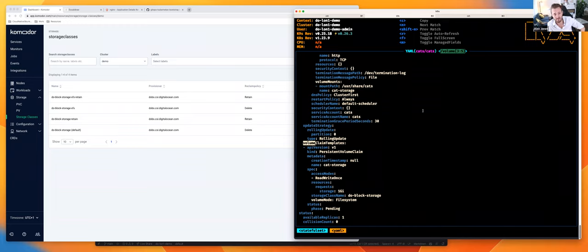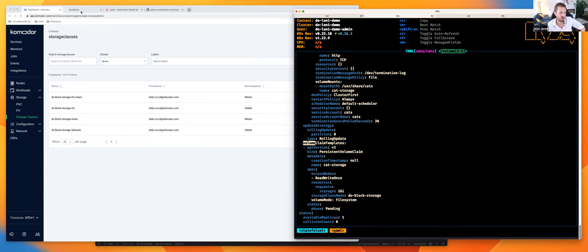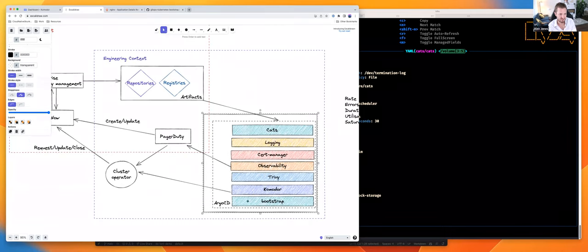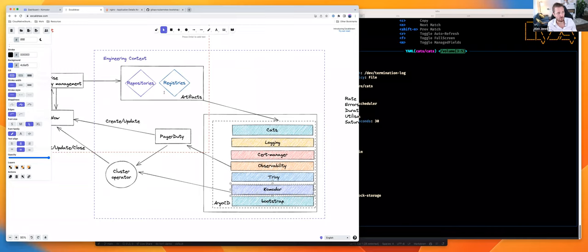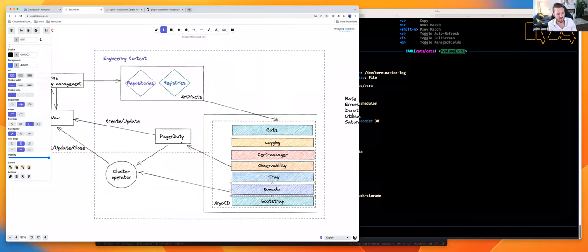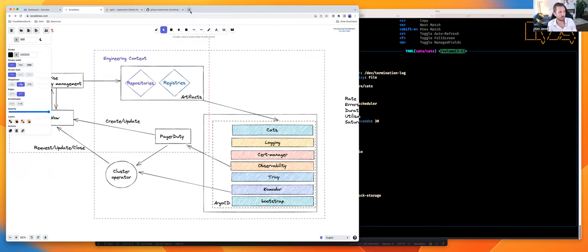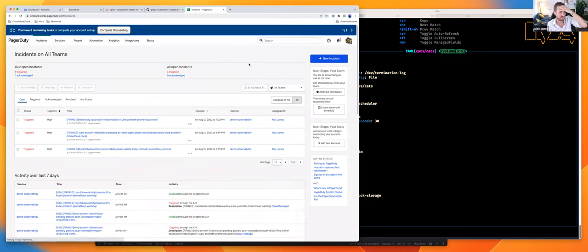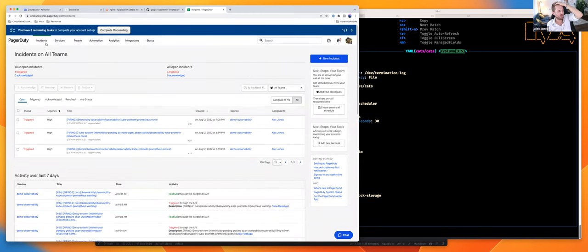A big problem you often see when product engineering teams deploy applications is that they get the storage class name wrong, or get any other number of parameters wrong, simply because they're running off a template and haven't templated it correctly. I want to show how I can change something and see what I have in place to pick up on that change. But first, I haven't really spoken about another component — PagerDuty, which is the ITSM tool that's deeply embedded in a lot of enterprise organizations because of its strong ties to ticketing systems like ServiceNow.